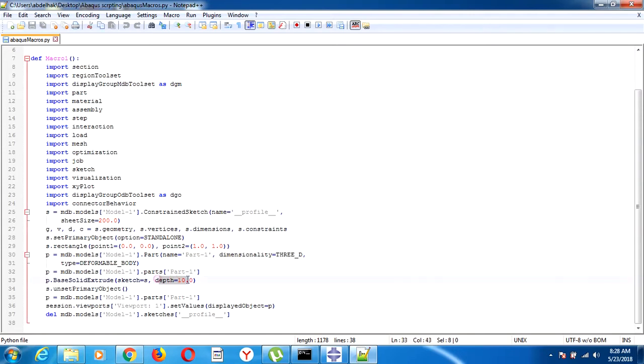Now we can easily do a parametric study by changing these values.